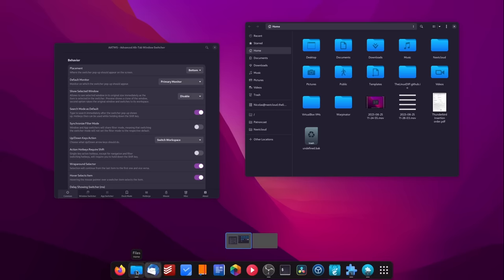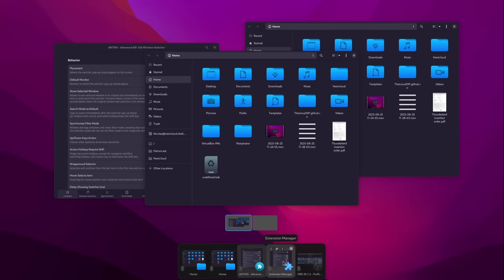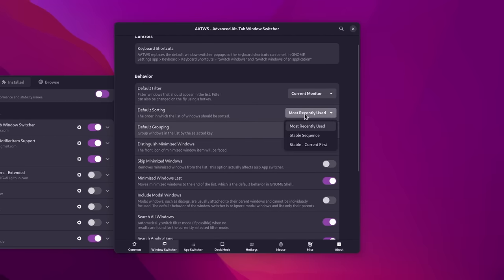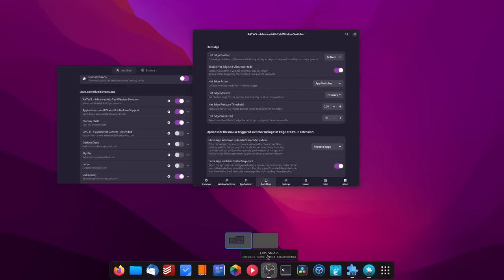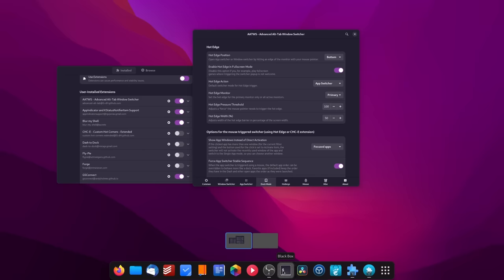AATWS changes how the window switcher and application switcher work. You can choose the position of each — center, bottom, or top of the screen — choose on which monitor they appear, and customize how everything looks. You can group open windows by application, hide minimized windows, and only display windows for the current monitor. It basically gives you complete control over how you switch between windows or open applications. You also get a hot edge to show the switcher, and it can double as your dock — you don't even need something like Dash to Dock. It even has its own keyboard shortcuts to search through open windows or apps and filter what is displayed.